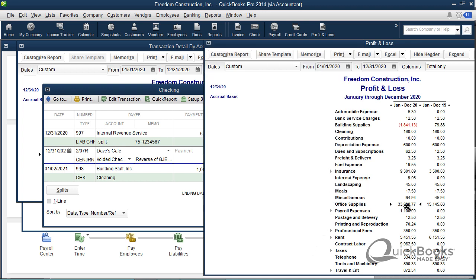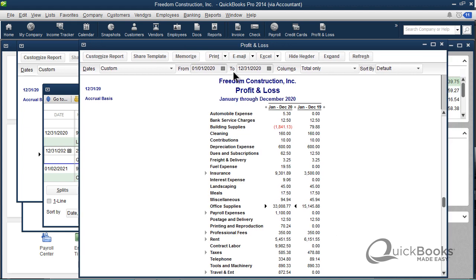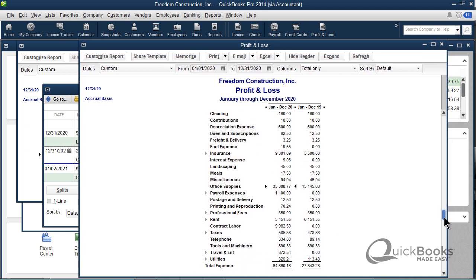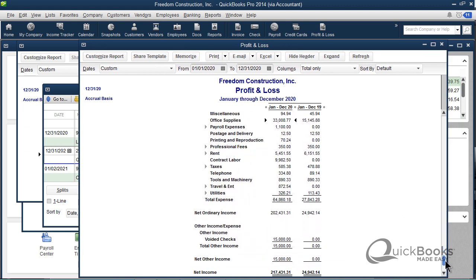I'll pick that, click save and close, change it to that. So then now office supplies is still what it really was for the current year, but if you go down to the bottom, I created this voided checks as an other income type account. Now it'll be shown separately, so it won't skew your numbers up in the actual expense accounts. Hopefully that makes sense to you.